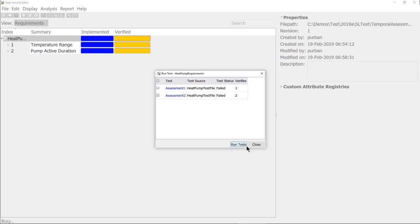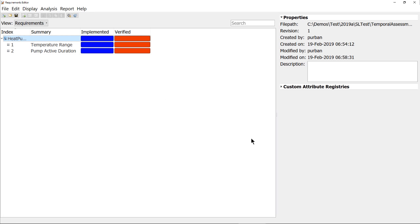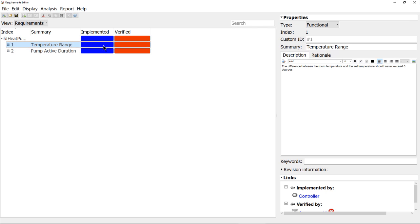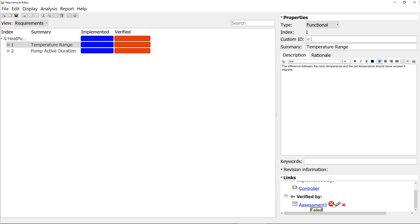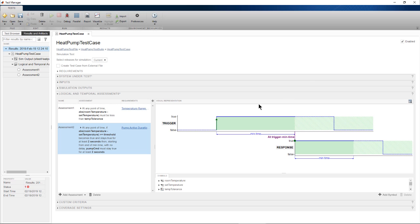After the tests run, we close the dialog and notice that the verified statements show that the test failed. We can navigate to the test results for the linked test case.